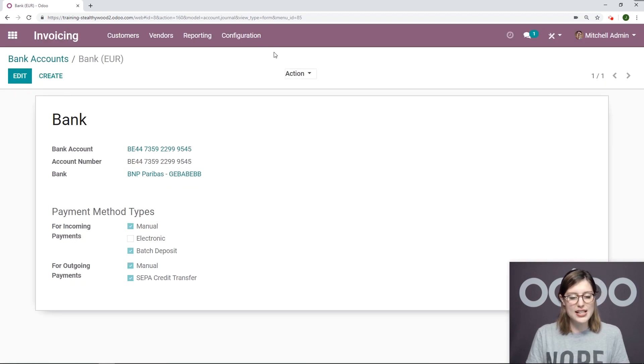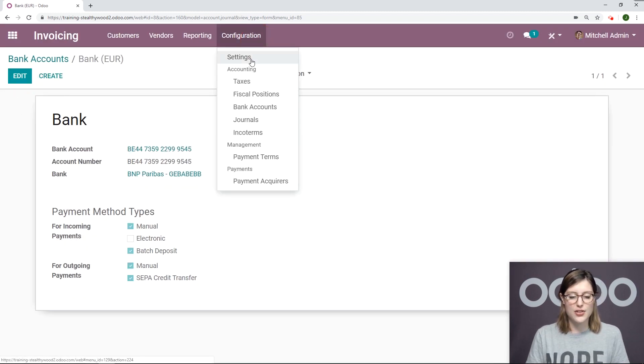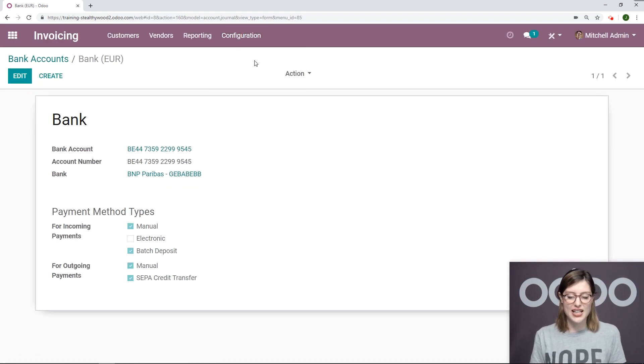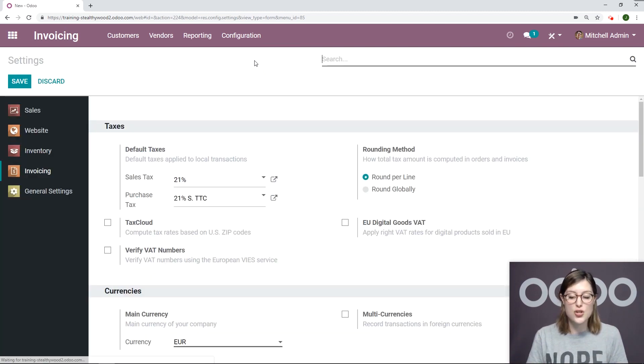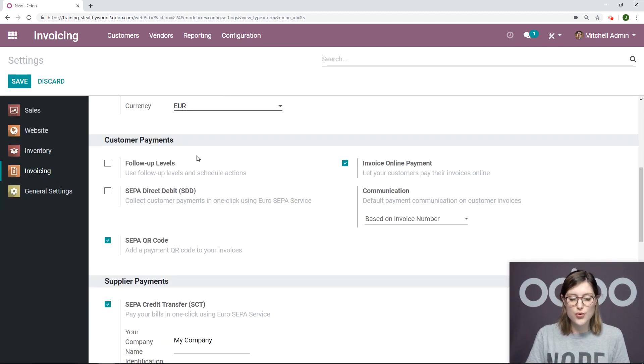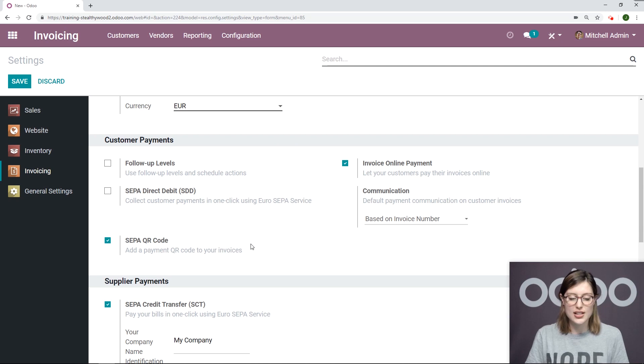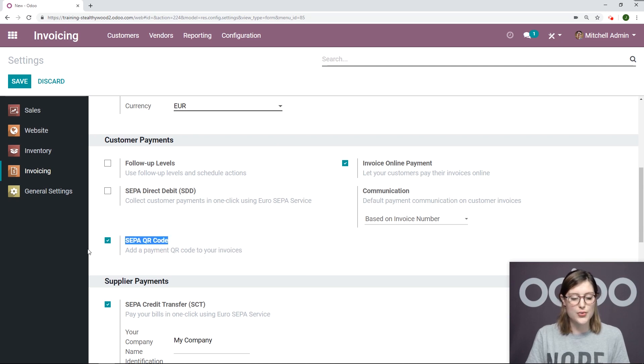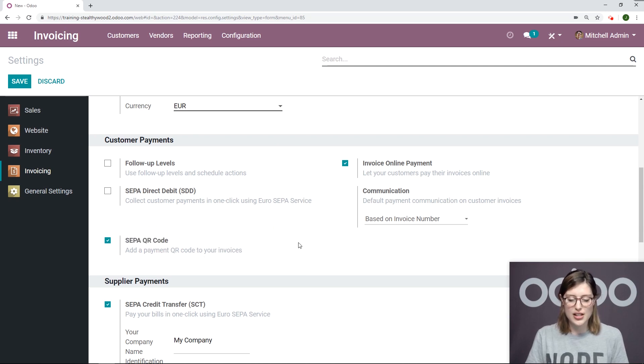The next step is to go to Configuration, Settings. We want to activate the option to use QR codes. So we're going to scroll down to the Customer Payment section and activate SEPA QR code right here, which I've already done.